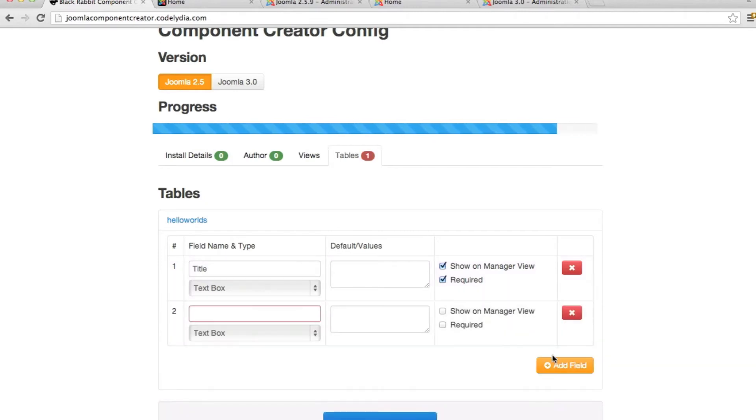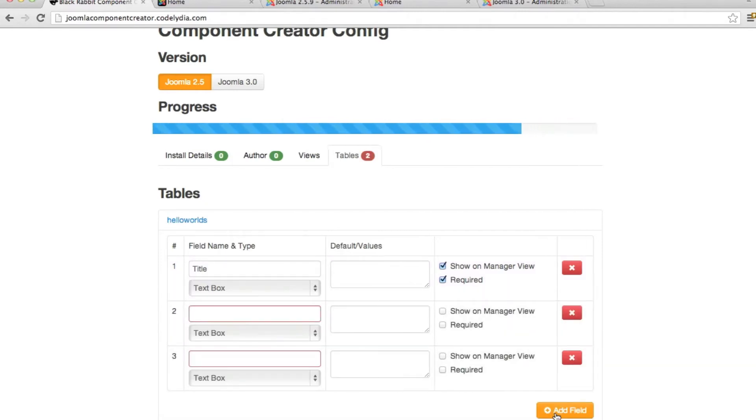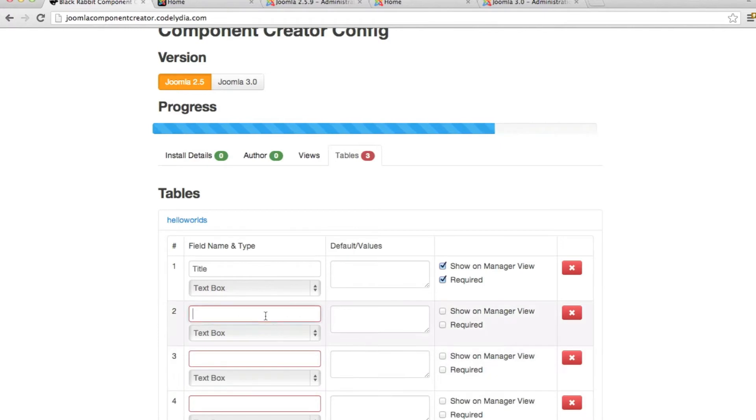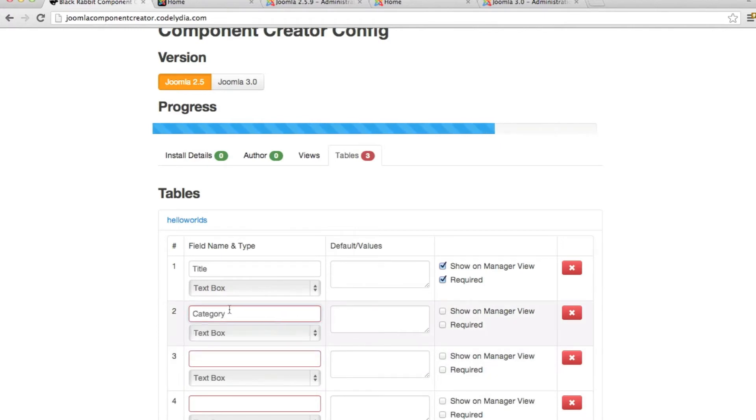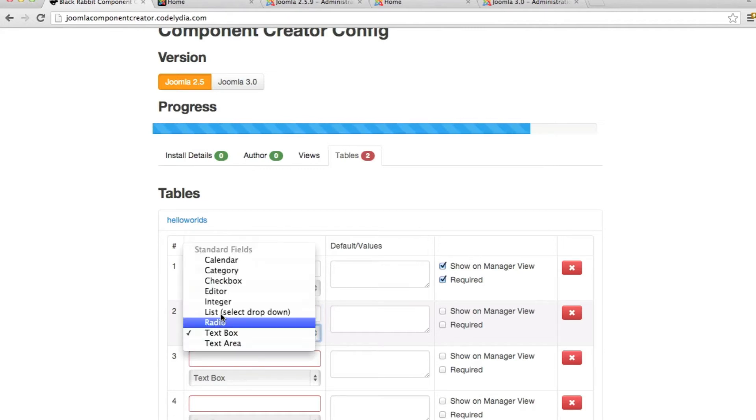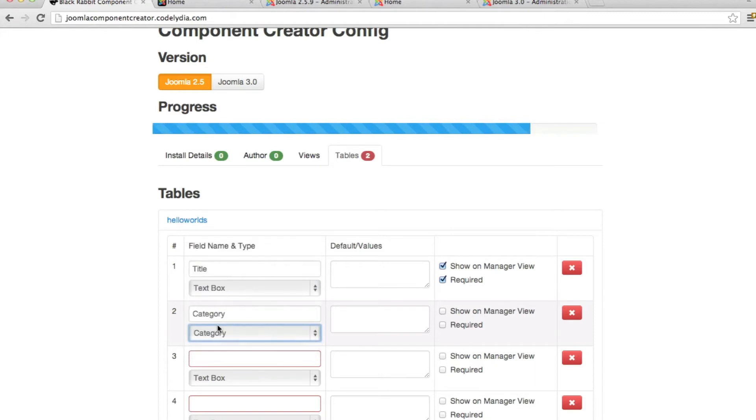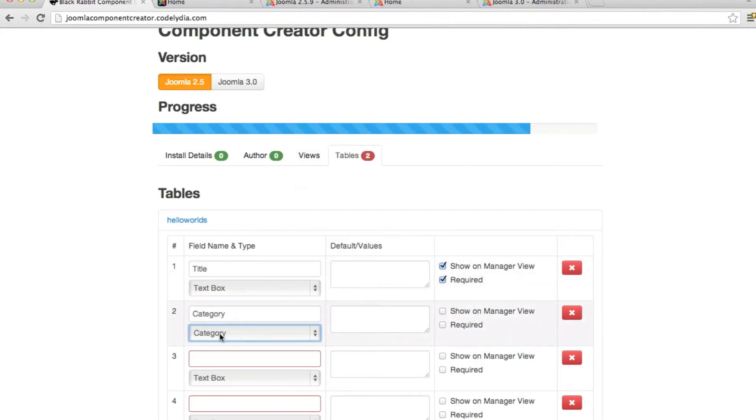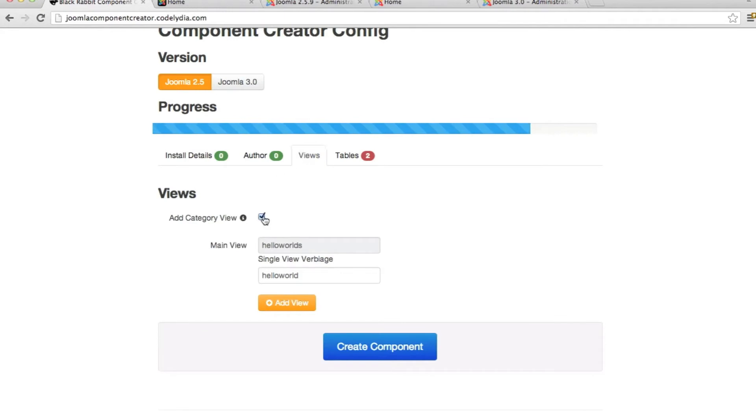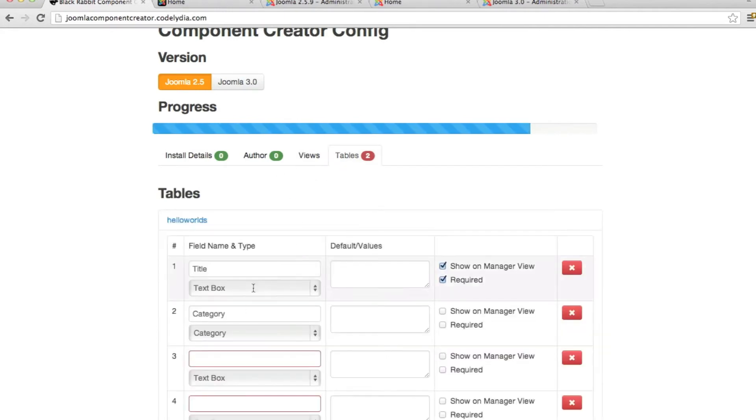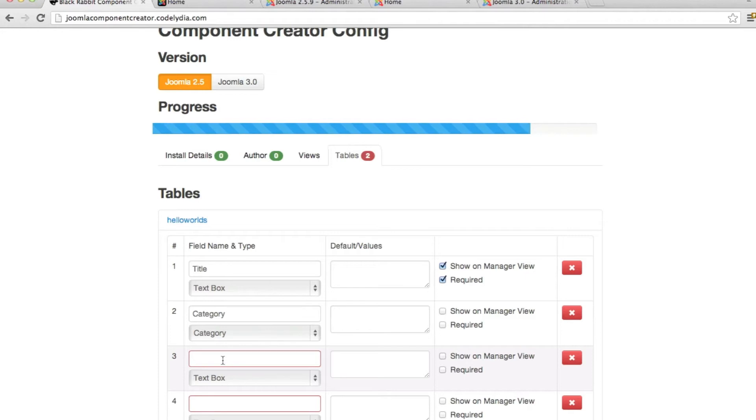Then we add three more fields. This is where I was talking about with the category. Now whenever you add category, you can name it whatever you'd like. But when you select category, this is the category type. What type of field it is, it is a category field. So you would need to check this box to have this connected with the core component category that is on Joomla 2.5 and 3.0. We also want to require this.